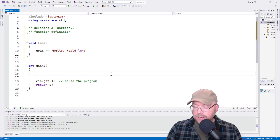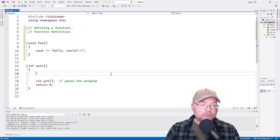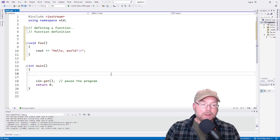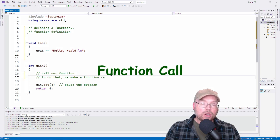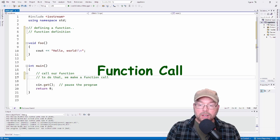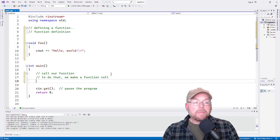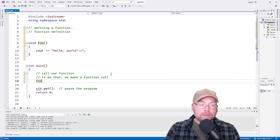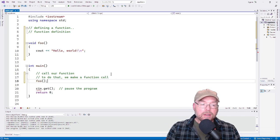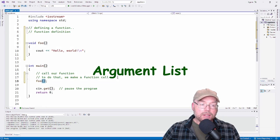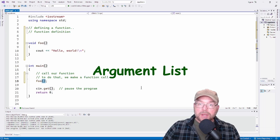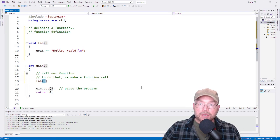Now the next thing we need to do is call our function — we make a function call. A function call consists of the name of the function and an argument list. The argument list goes inside the parentheses, and in this example our argument list happens to be empty.